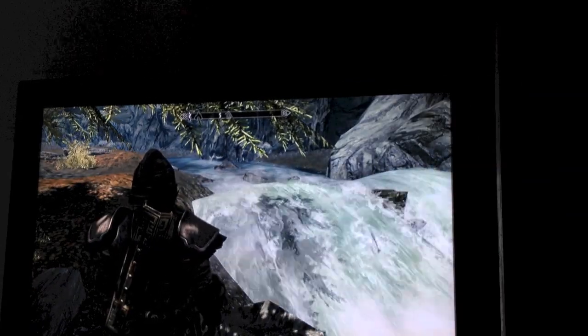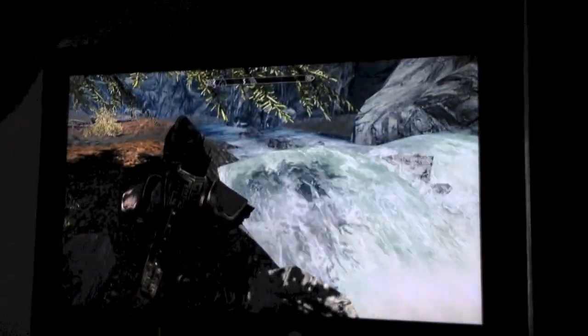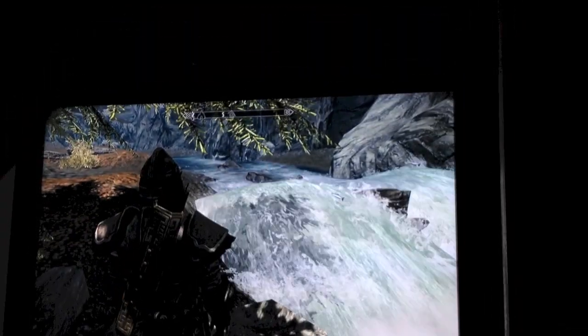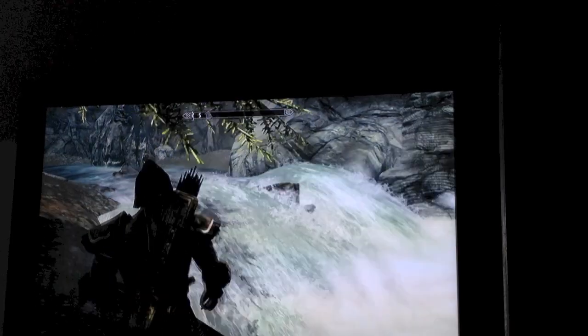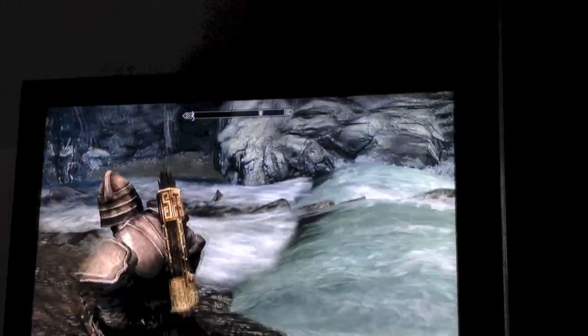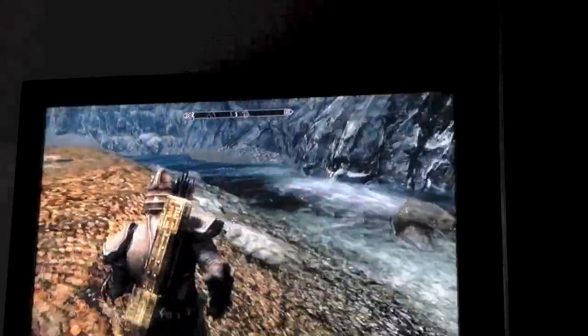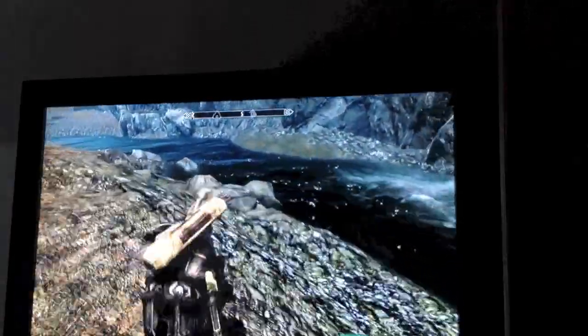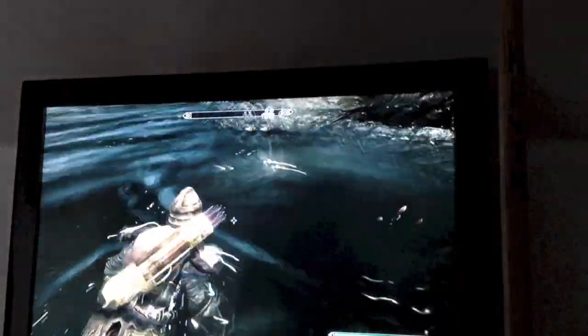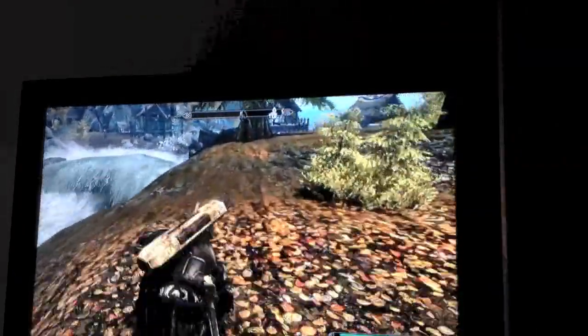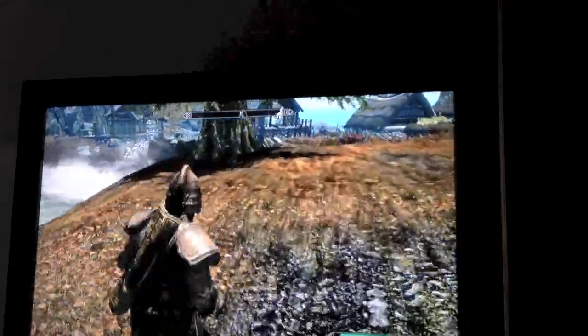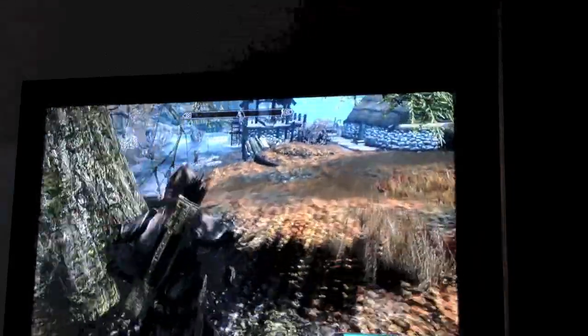I'm going to pause this and show you a bit of the water effect. Okay guys, I'm back. I do apologize for the camera angle — for some reason the stand isn't working properly. Anyway, here's a little bit of the water mod addon. It does look a lot prettier than the original.